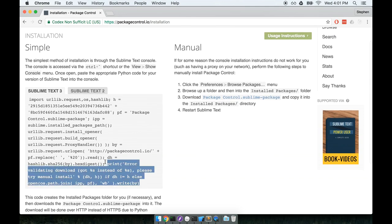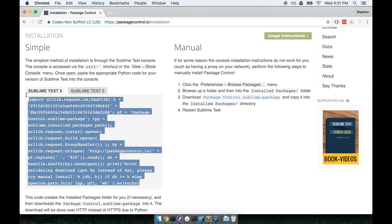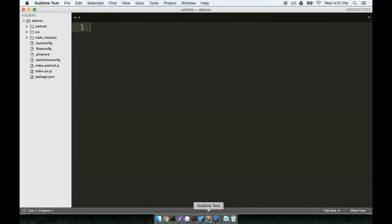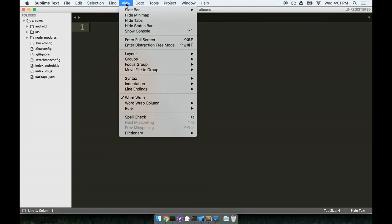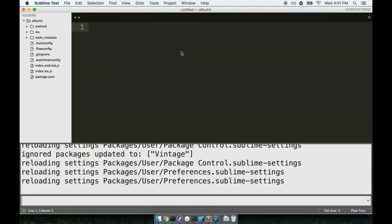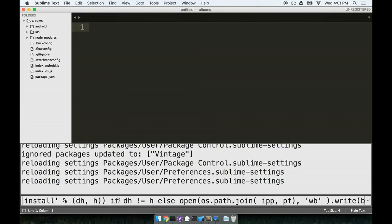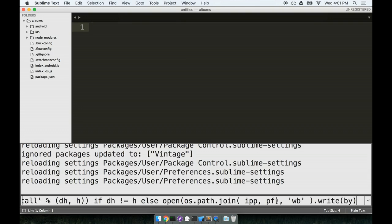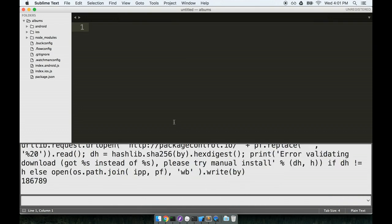I'm going to copy this big block of text right here, everything from the import statement to the write by at the bottom. So I'll hit command C to copy it. Now I'll go back over to Sublime Text and I need to paste this into Sublime's console. So I'll go up to the view tab at the top, I'll click show console and then I will paste it all in here. Everything that we just copied. So the very last token in here will be write by. Then I'll hit enter and this will install package control for us.